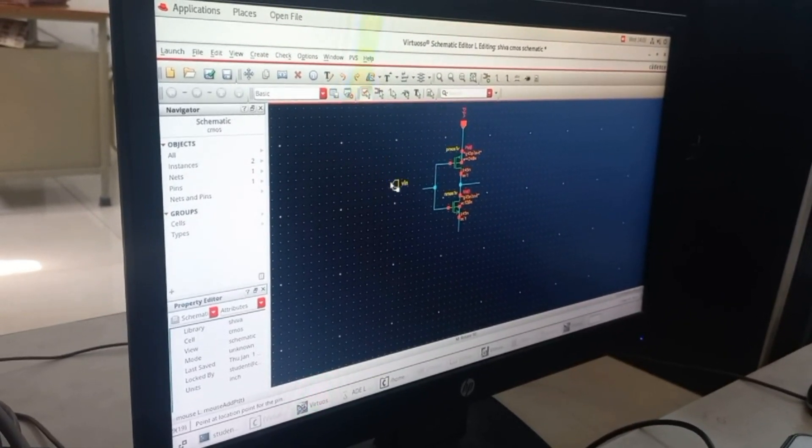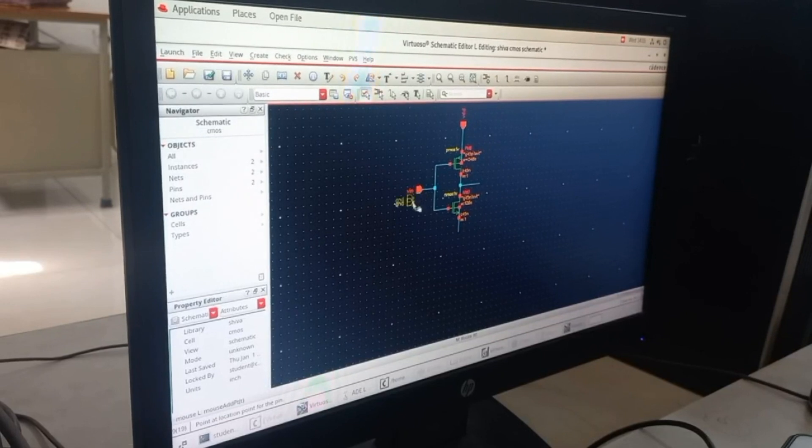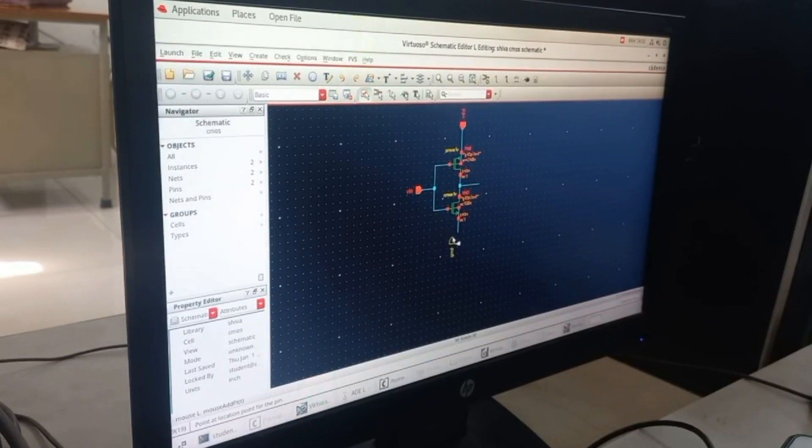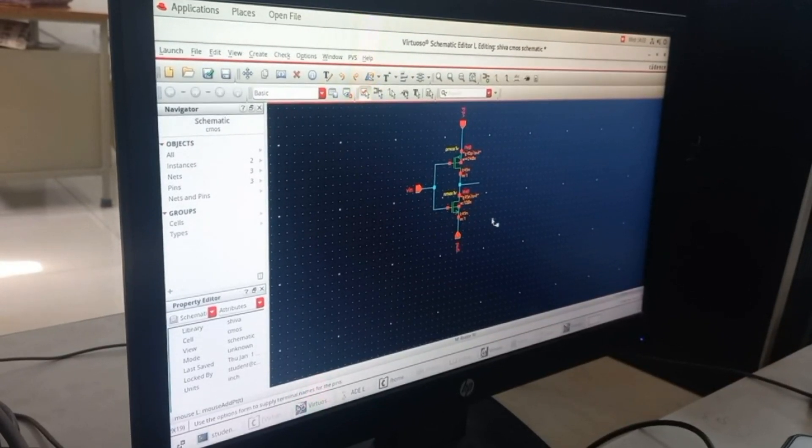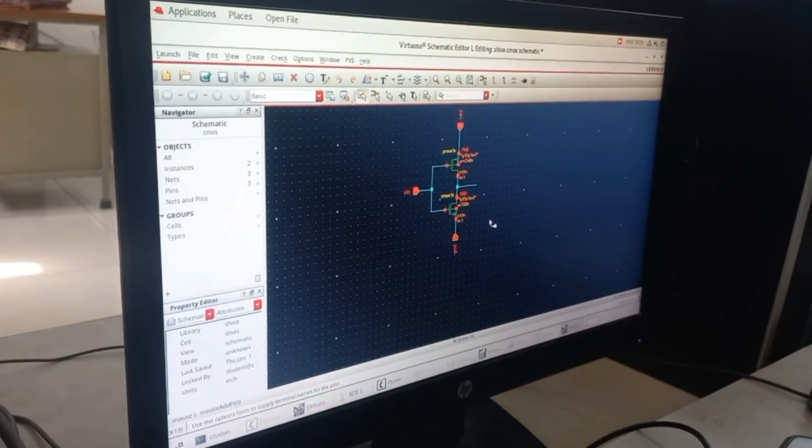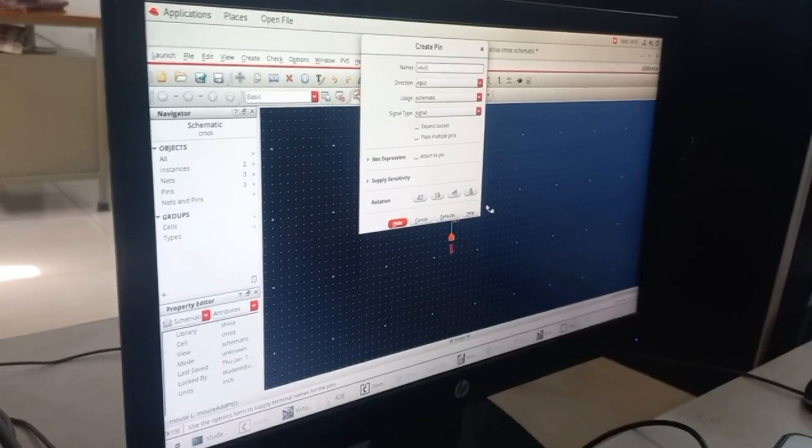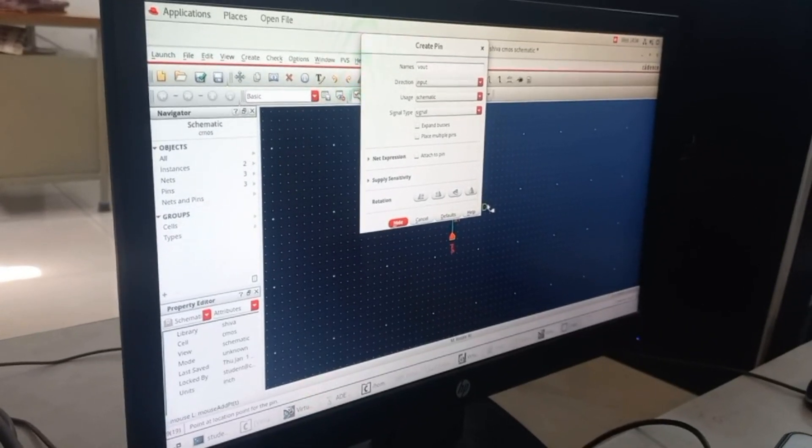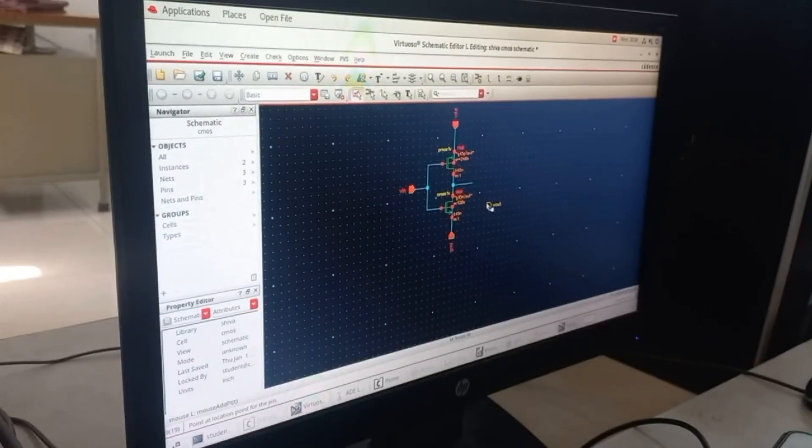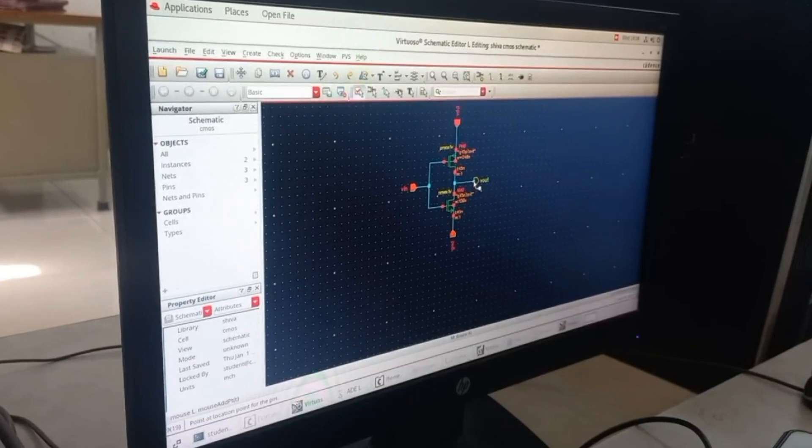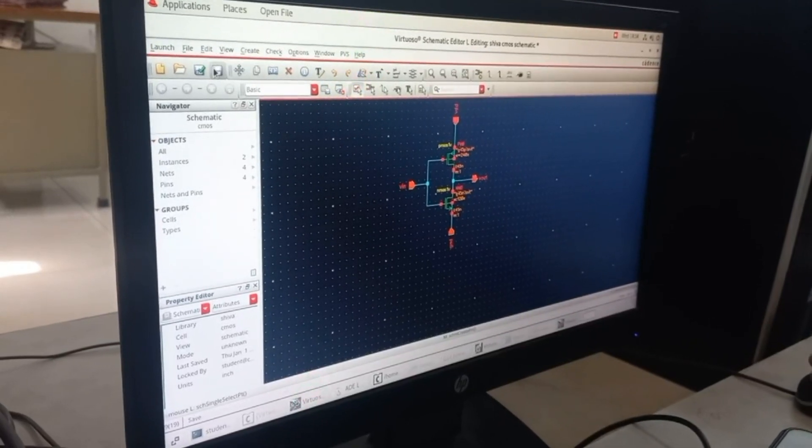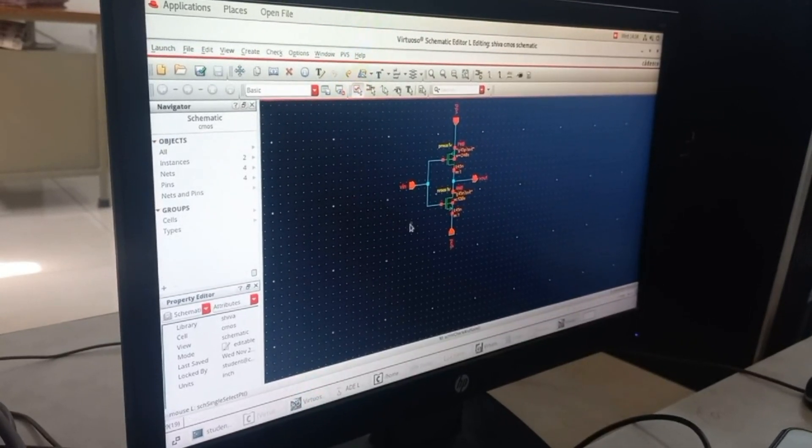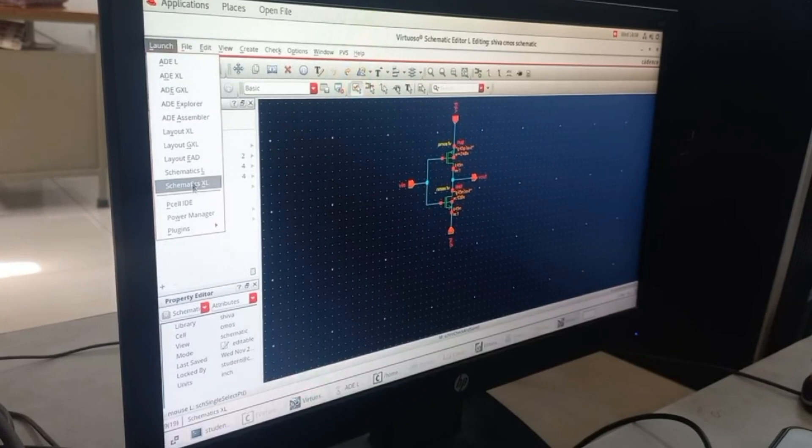Then VSS. After VSS, click P again. Now you have to change the mode to output and keep Vout. Once you are done, check and save to ensure no errors are there.